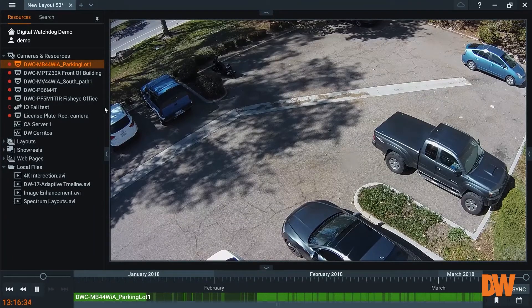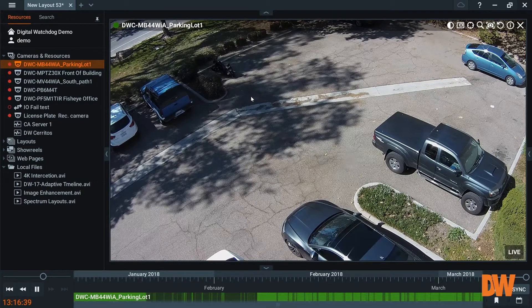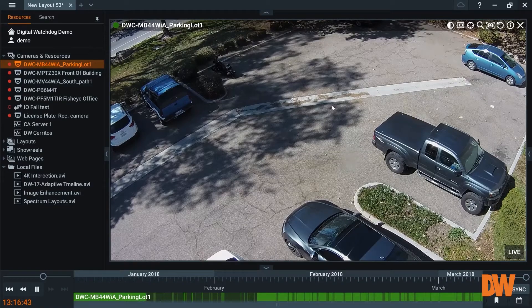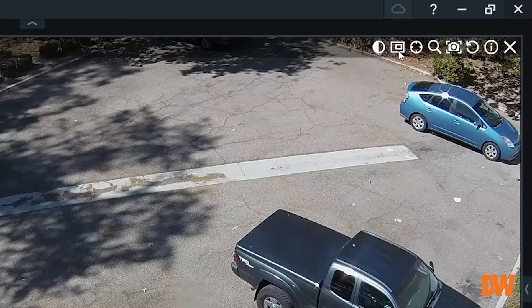Forensic Spyglass View is a DW Spectrum user's best friend. Operators that are watching a lot of cameras or searching for an incident find it extremely challenging to look at multiple cameras, especially in just a single view like this.